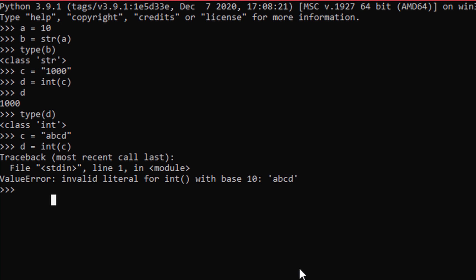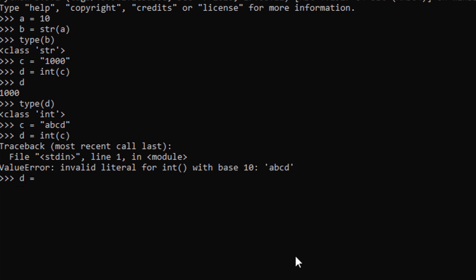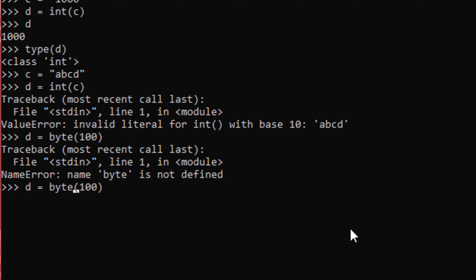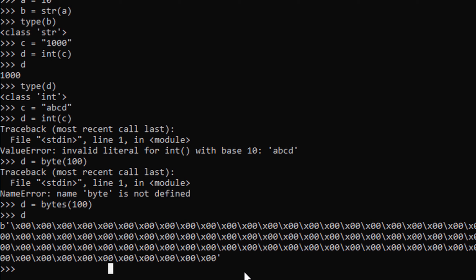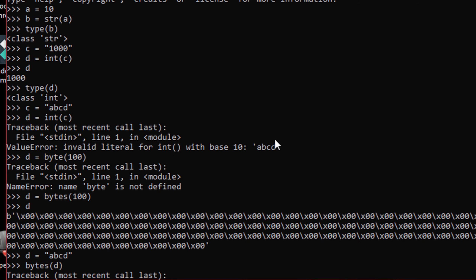There is another data type which computers use to store values in memory, called bytes. Bytes look like this: d equals bytes(100). This is how the computer stores data in memory. Sometimes when we work with files, we have to convert between byte data and other types — sometimes bytes into strings and sometimes bytes into numbers. So that's it for this video, thank you.